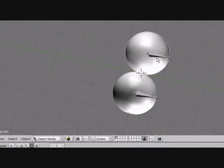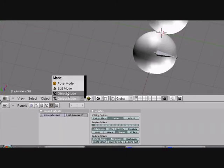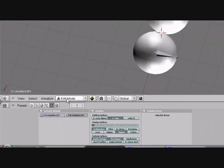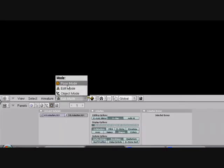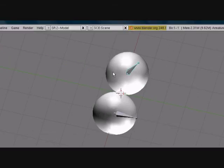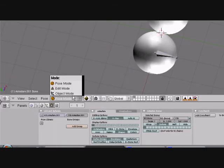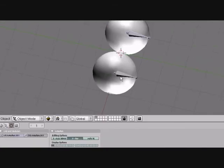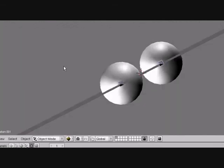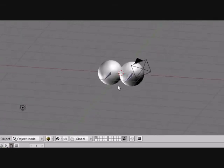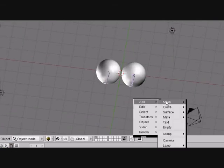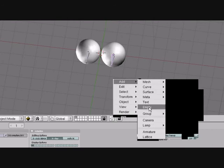Now we can move the eyes however we want, but it's kind of hard to animate if you want to focus on a certain object. So we're going to give it an object to focus on. You want to add an empty.